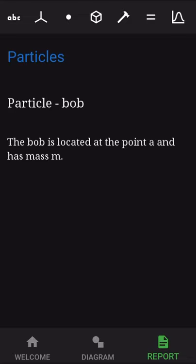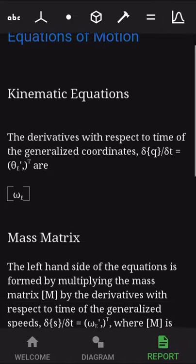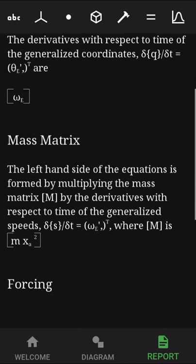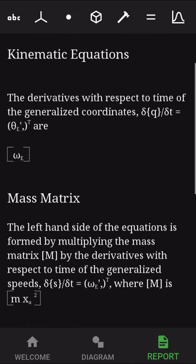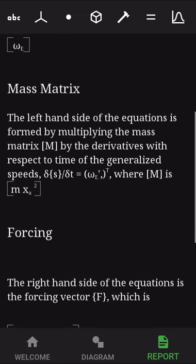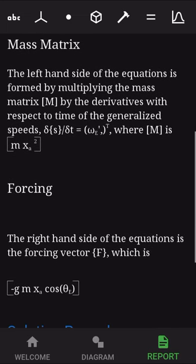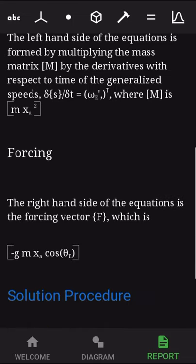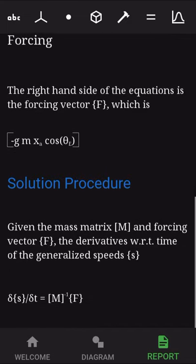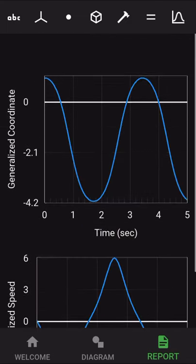Our bodies on our fourth tab are just our particle bob. We don't have any loads, so nothing on this tab. Then on equations of motion, this is just a single degree of freedom, so we don't have matrices, so to speak. But we have our mass matrix, which would be multiplied by omega dot, or the angular acceleration. And that would equal our forcing, which is the forcing due to gravity.